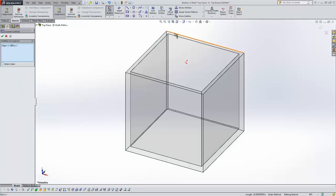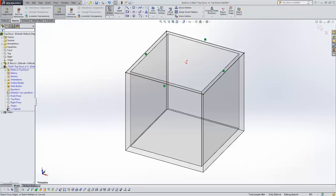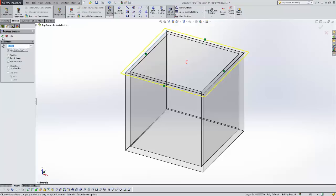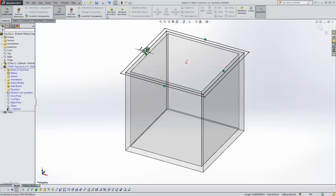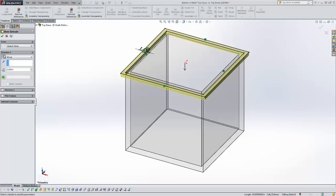I'm going to convert these entities, these edges out here for use, and then I'm going to do an offset of that, an inch. So now I have a sketch here and I'm just going to extrude that down about an inch.